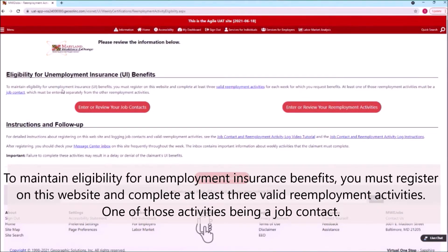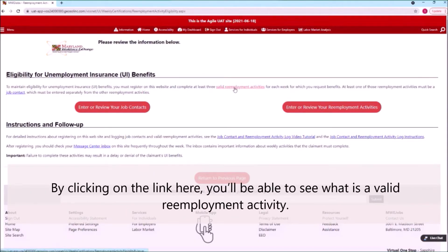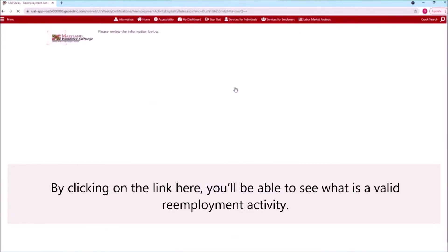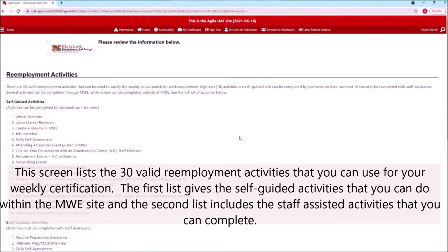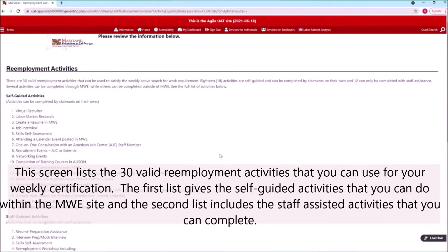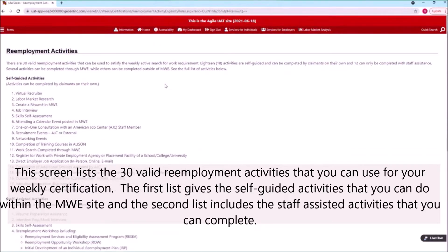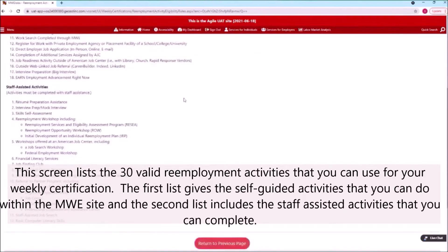To maintain eligibility for unemployment insurance benefits, you must register on this website and complete at least three valid reemployment activities, one of those activities being a Job Contact. By clicking on the link here, you'll be able to see what is a valid reemployment activity. This screen lists the 30 valid reemployment activities that you can use for your weekly certification. The first list gives the self-guided activities you can do within the MWE site, and the second list includes the staff-assisted activities that you can complete.